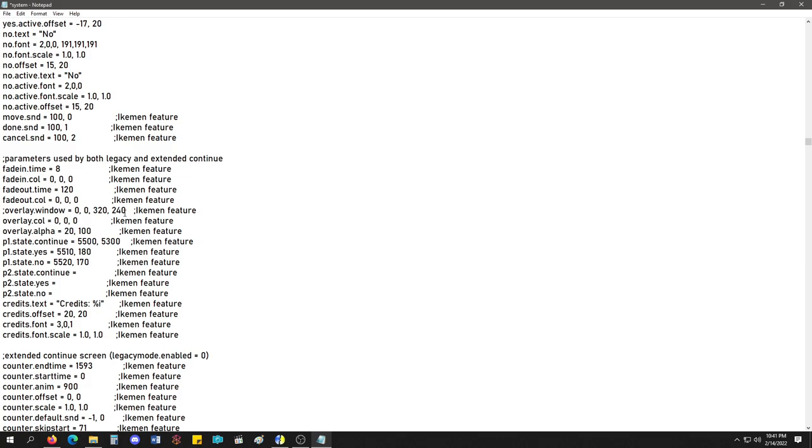Let's see. P2, state continue. I guess you can have different states or animations for it. Yeah, look at that. So, I guess if it's yes, it's either 5510 or 180. I guess, 180 is the taunt and 170 is the lose animation. So, that's what they're going to play.